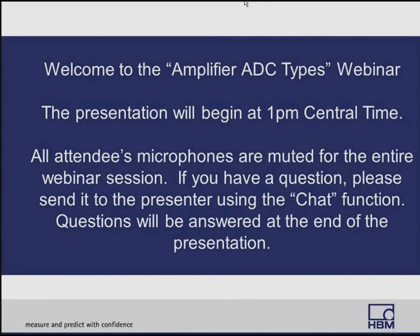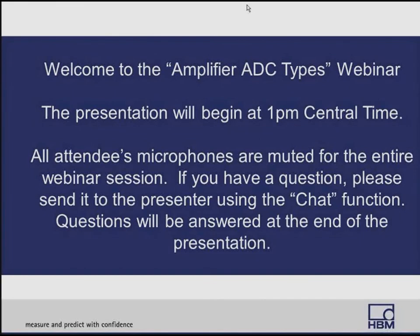Good afternoon, everyone, and welcome to today's webinar on the types of amplifier ADCs. Your microphone will stay muted throughout the presentation. If you have questions, we will address them at the completion of the webinar using the Q&A feature of WebEx. However, you're welcome to type in questions at any time. Our presenter today is Clark Anderson, who worked for 10 years as an automotive test technician before joining HBM as an applications engineer. He currently works out of our Champaign, Illinois office.